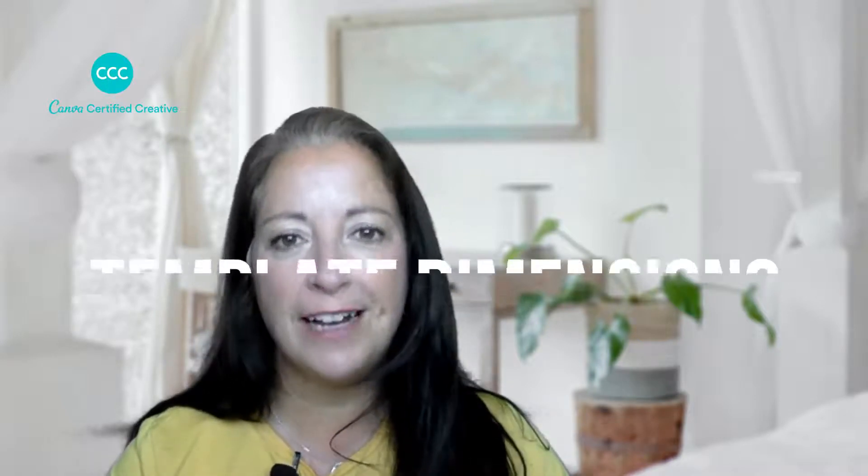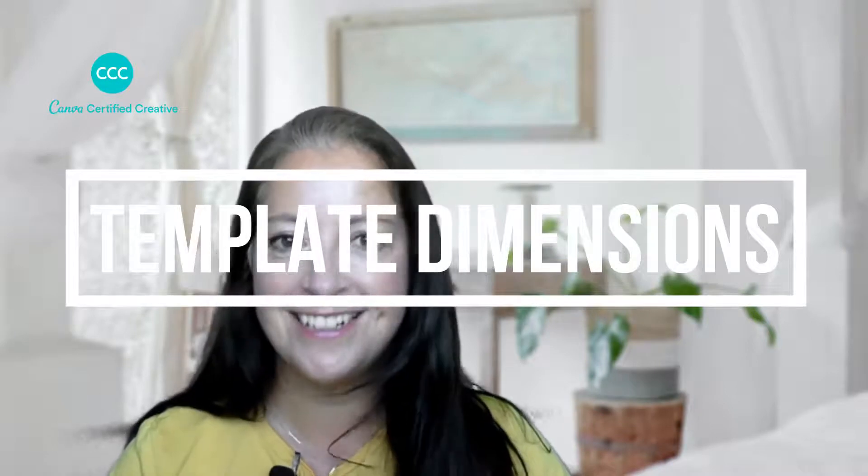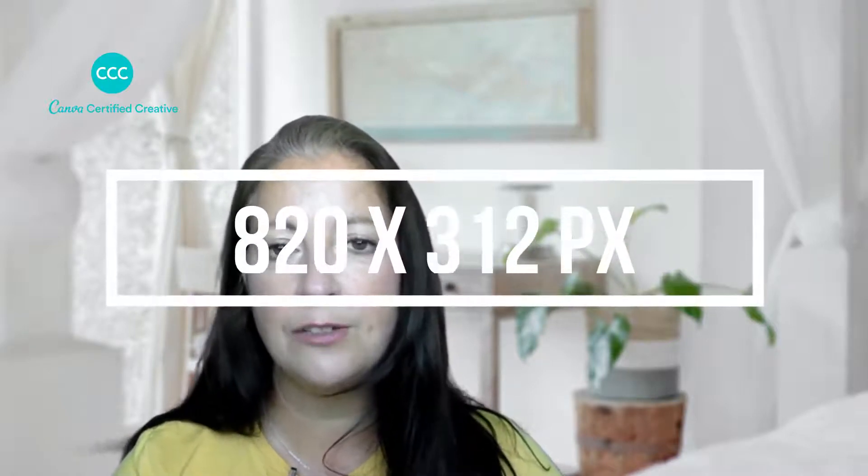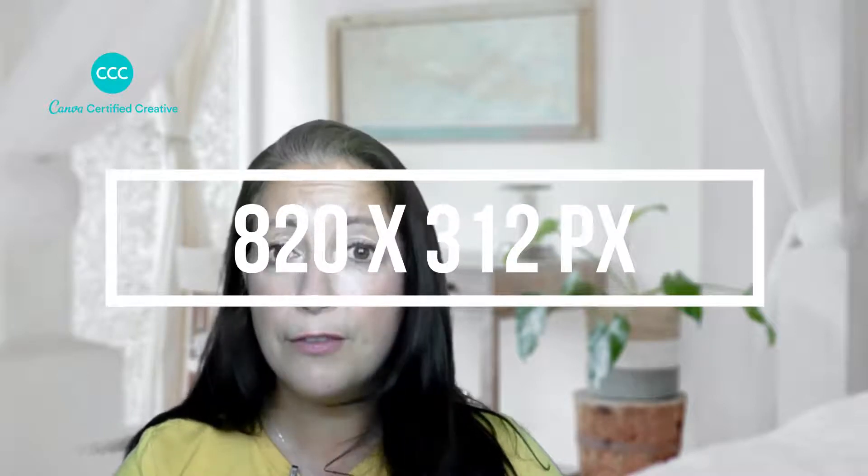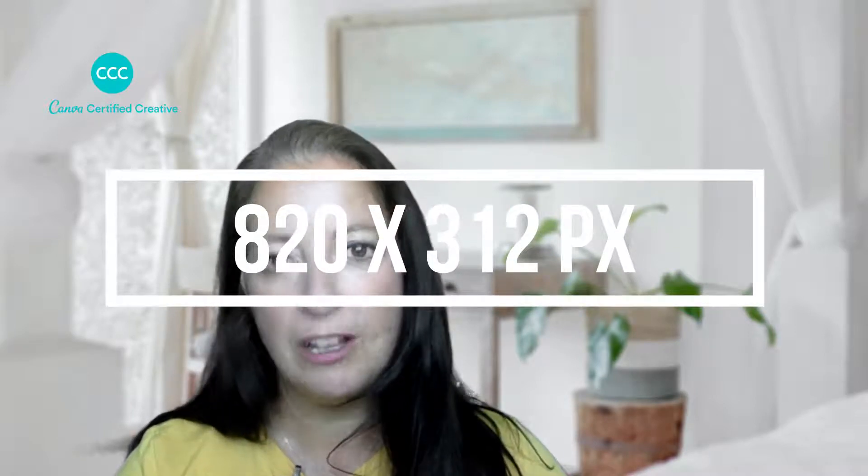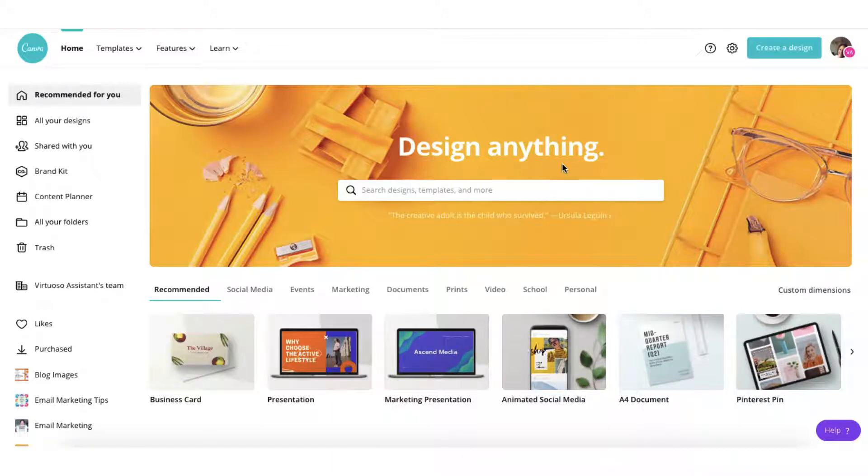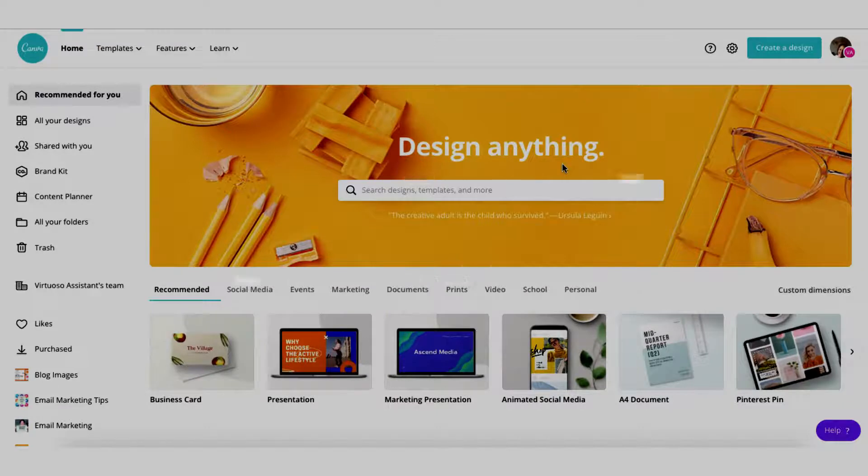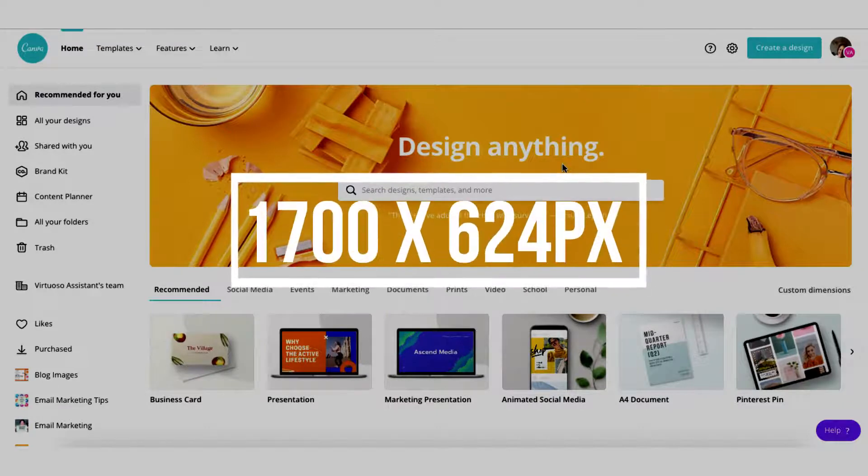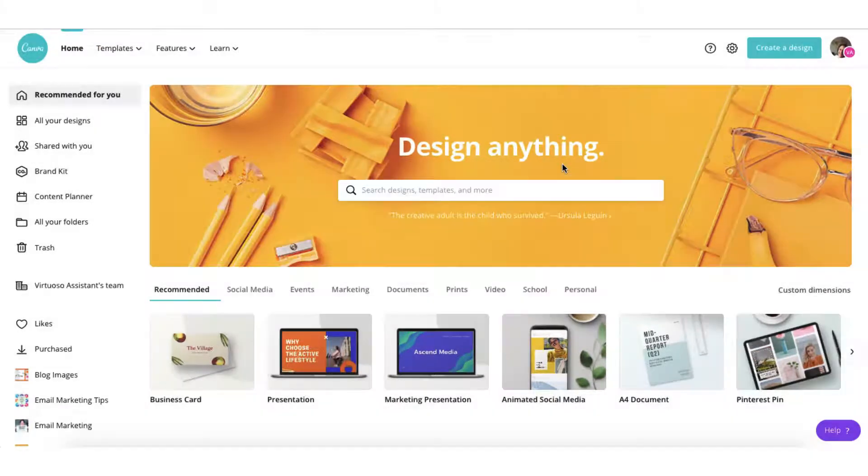To begin with we need to get the correct template dimensions. Facebook always seems to be chopping and changing those dimensions but at the time of recording this video which is September 2020 Facebook recommends that you use a template which is at least 820 pixels in width and 312 pixels in height. I've been testing various dimensions and I'm going to recommend that you use a template which is 1700 pixels by 624 pixels because it seems to fit perfectly.